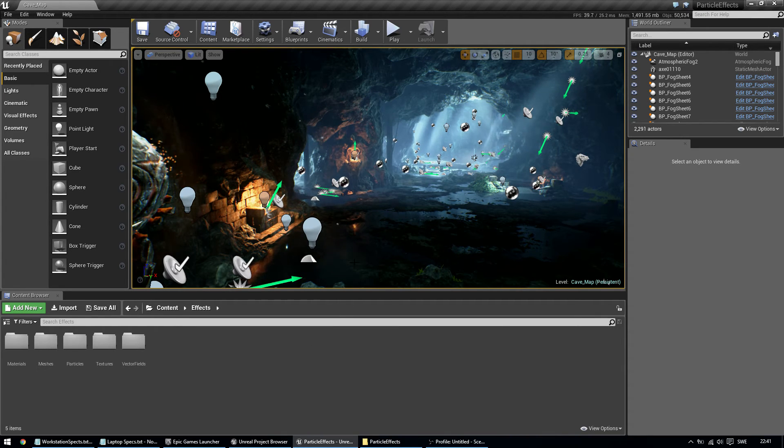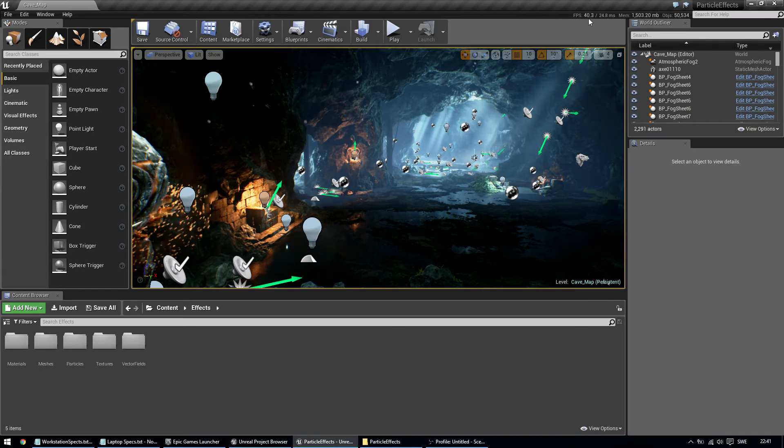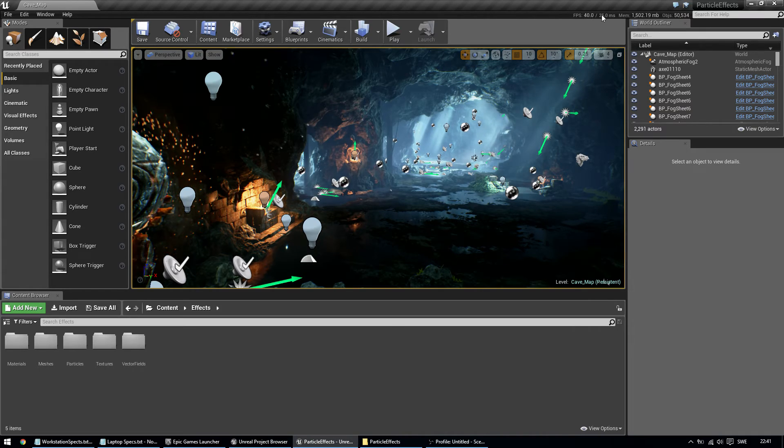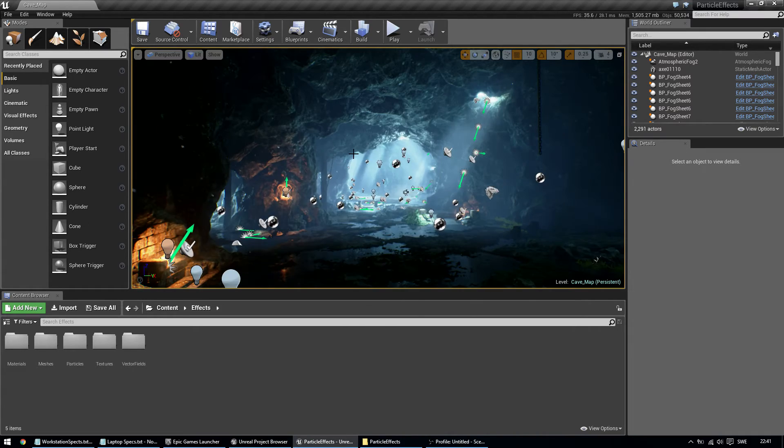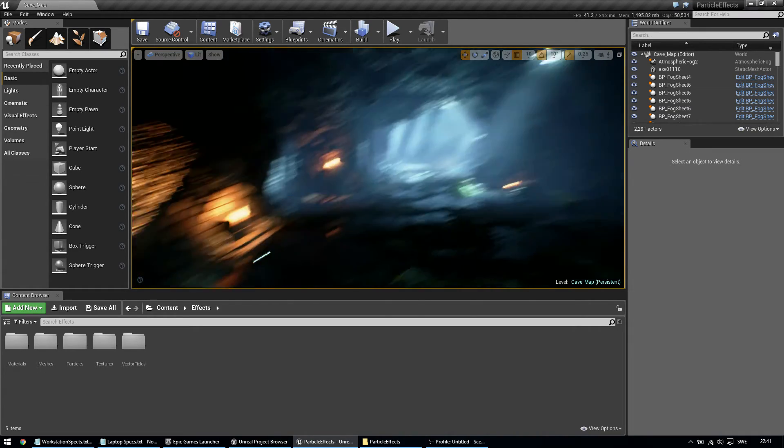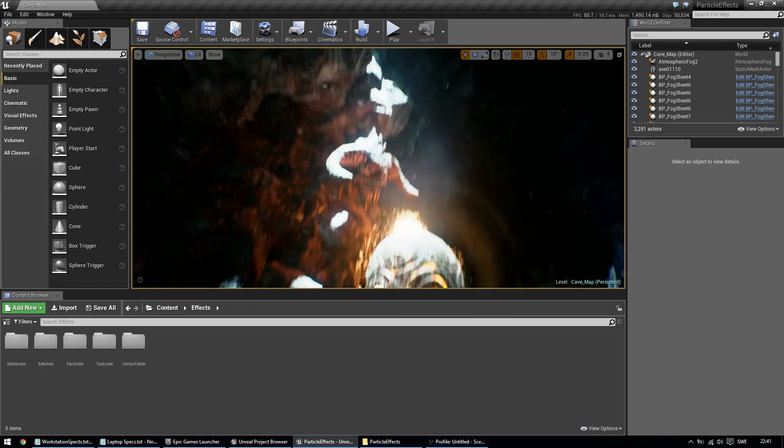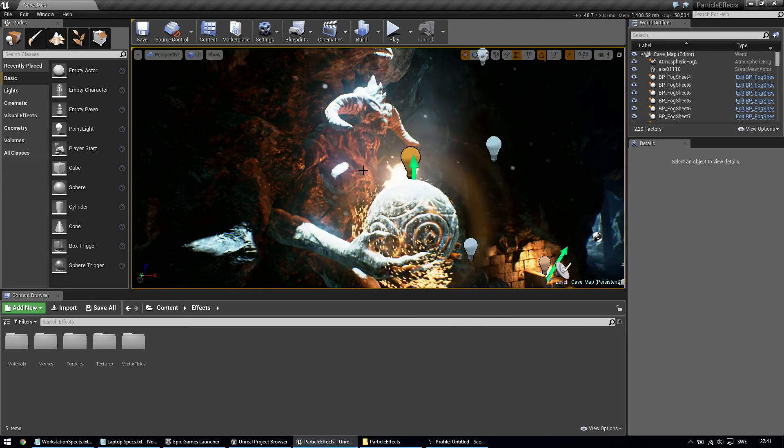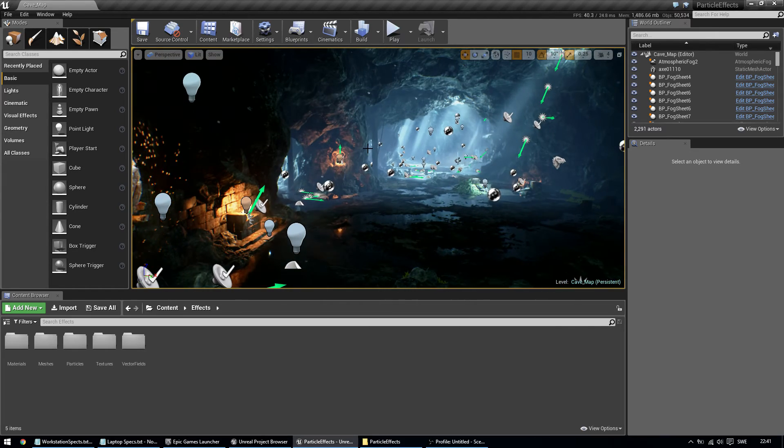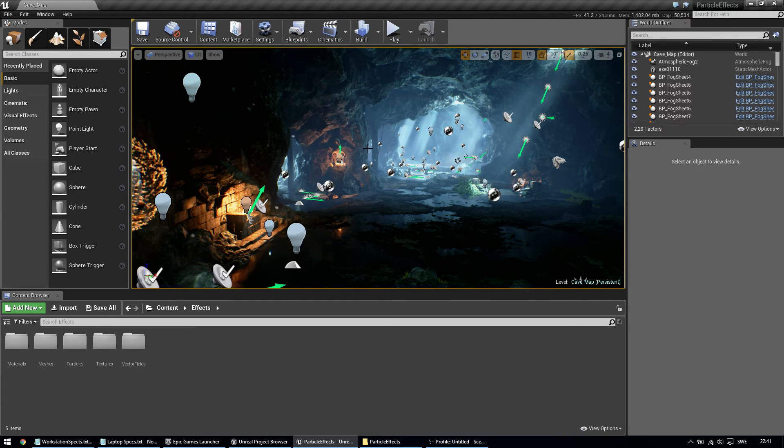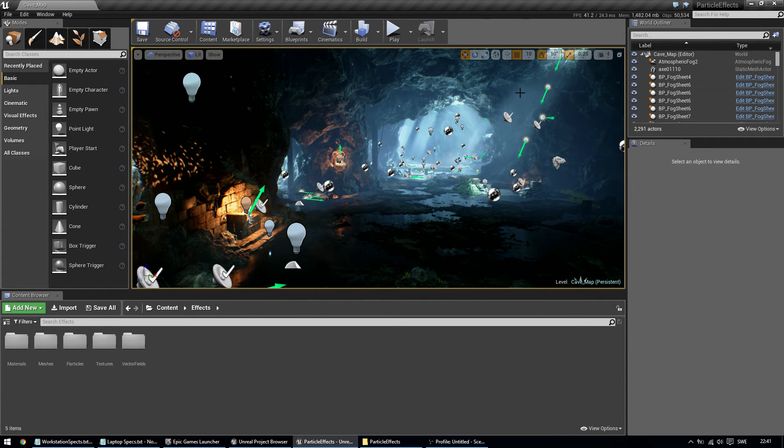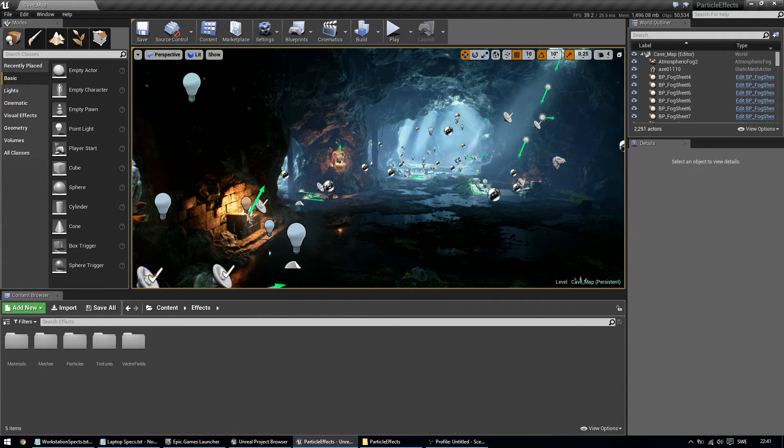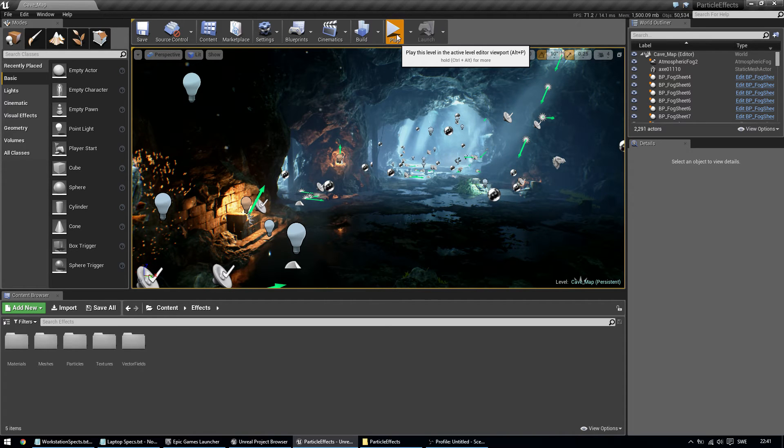So now, Unreal Engine 4 is loaded, and you can see I have around 40 FPS in the editor while this is real-time. And you see, performance is okay. I'm currently recording at 30 FPS, so you won't notice unless it drops below 30 in performance.